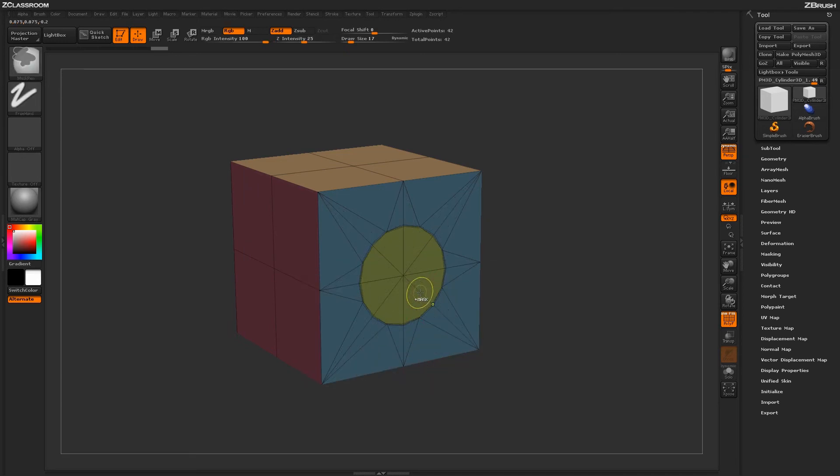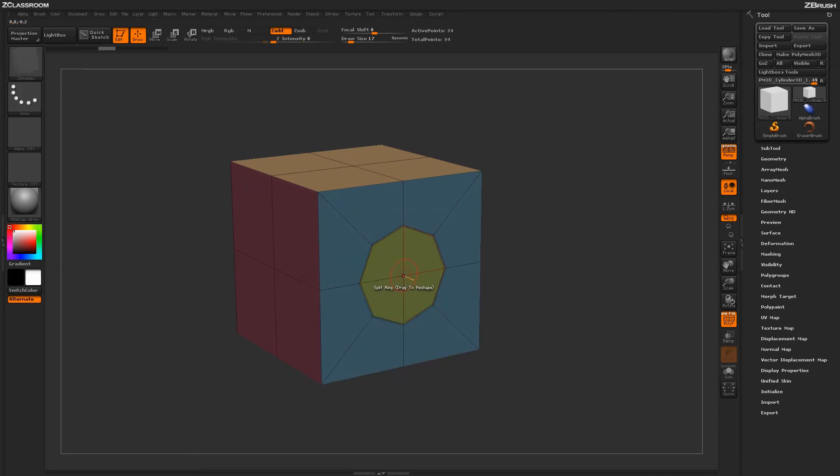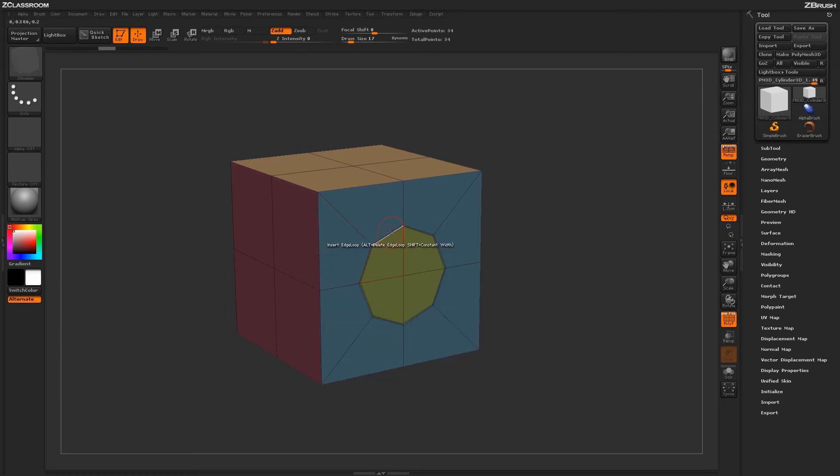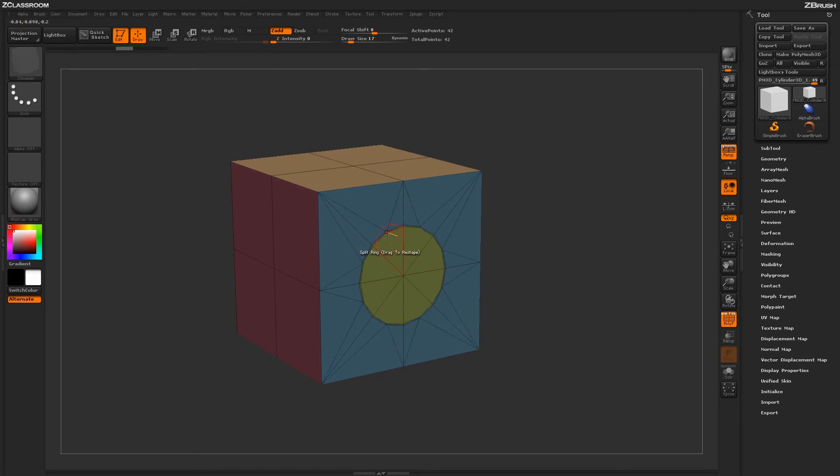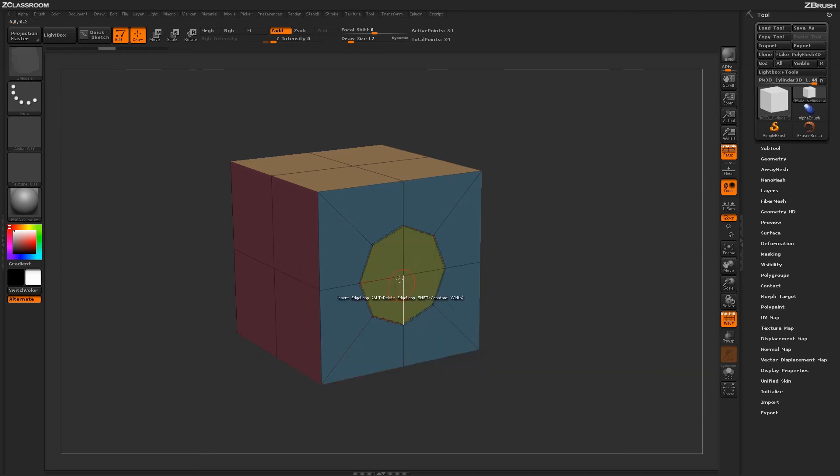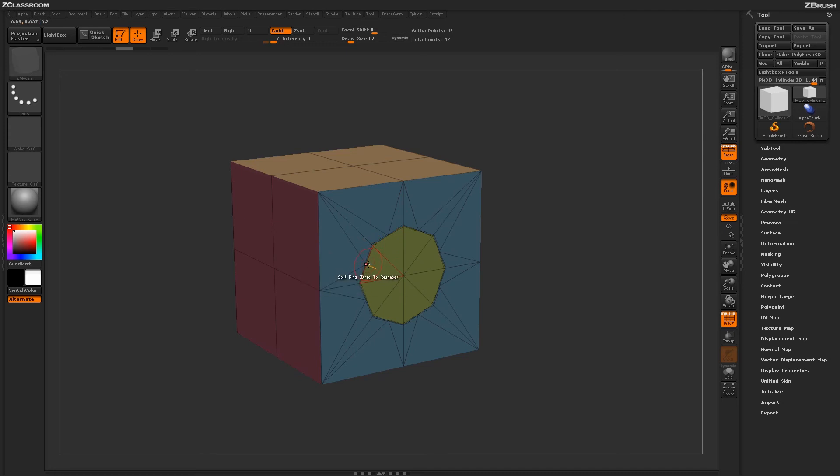The equalize function will actually come through and smooth out the geometry on these areas as that ring is applied. If I just click and drag, you see how this is now a smooth area. If I come through here and I turn on do not equalize and then apply the actual split ring, it's going to keep that kind of harsh edge on those areas as it generates that new divide.